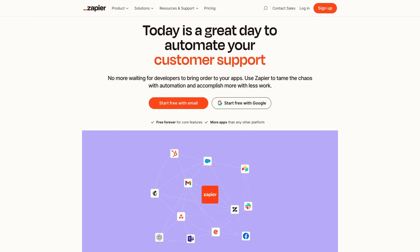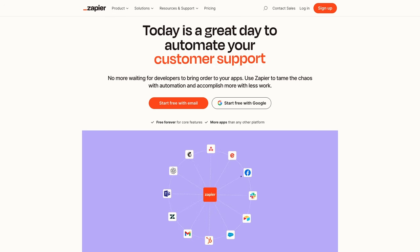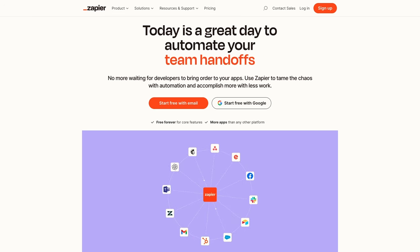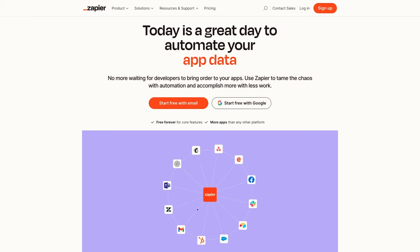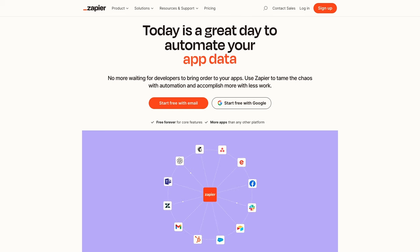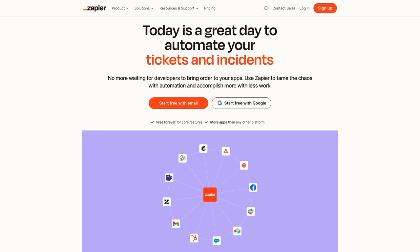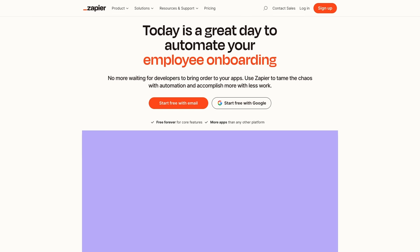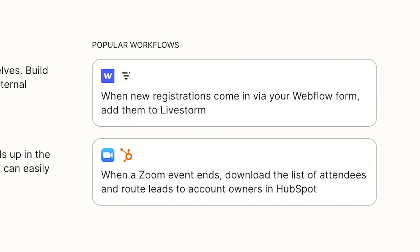For instance, you could build an automation or a Zap that runs whenever a Zoom event ends. Then, the automation could download a list of every attendee and find or create matching leads in HubSpot for your team to follow up with.